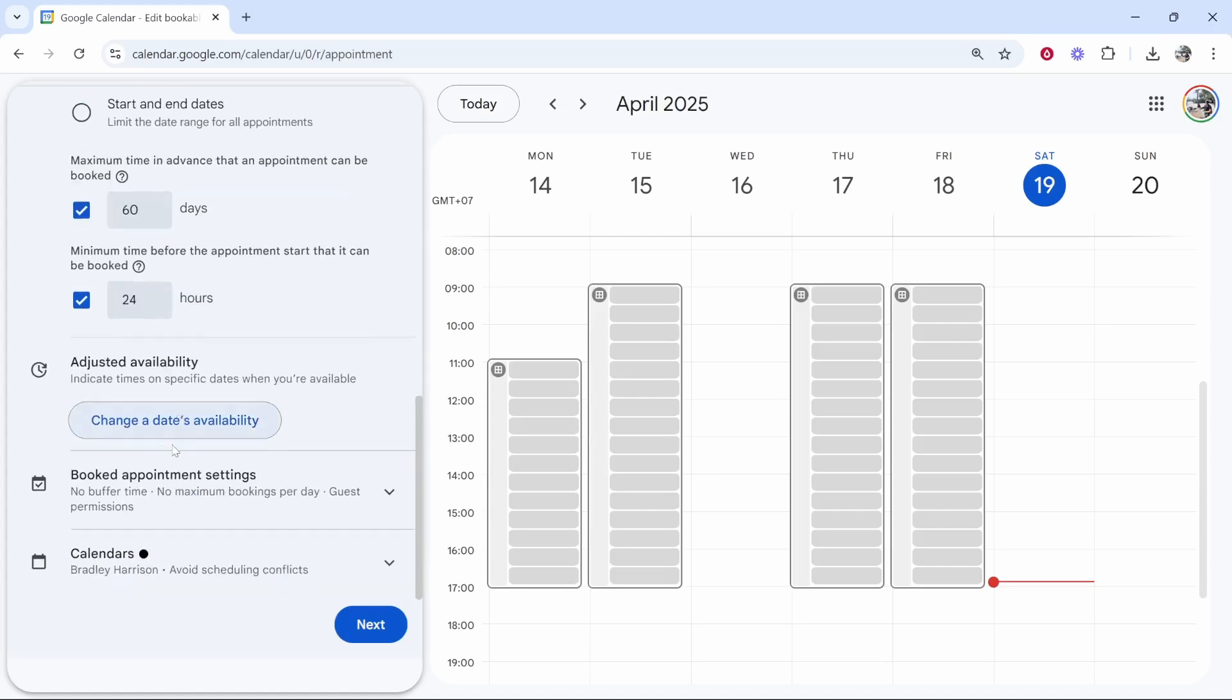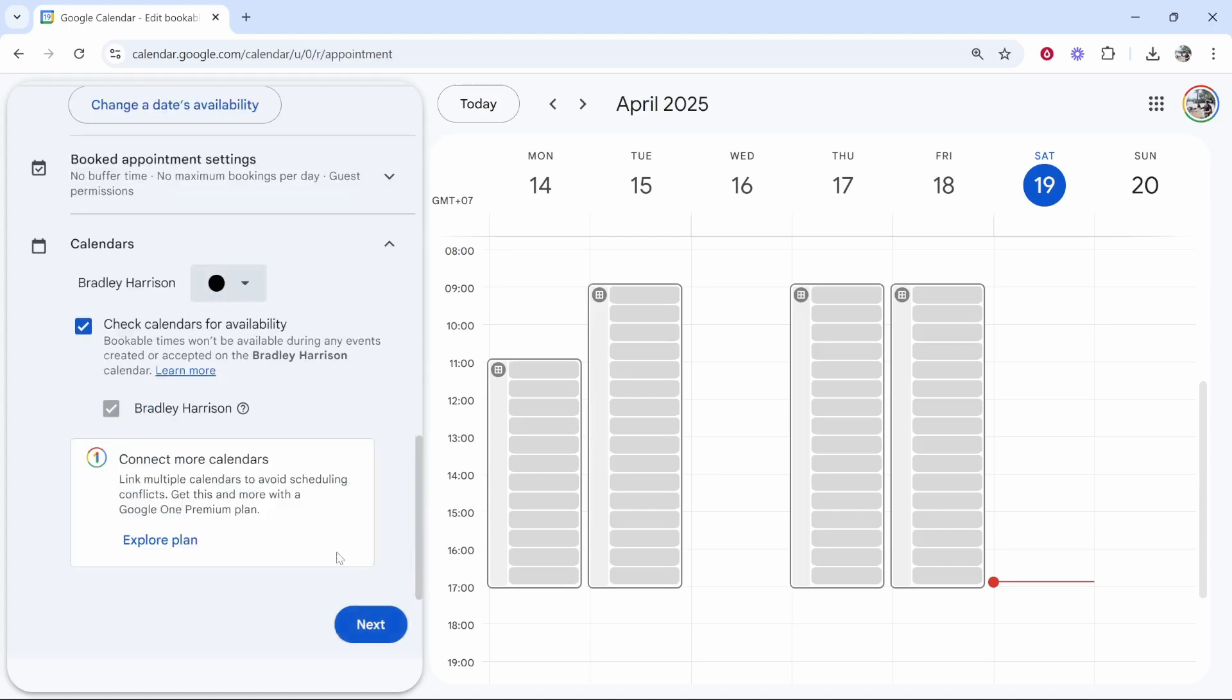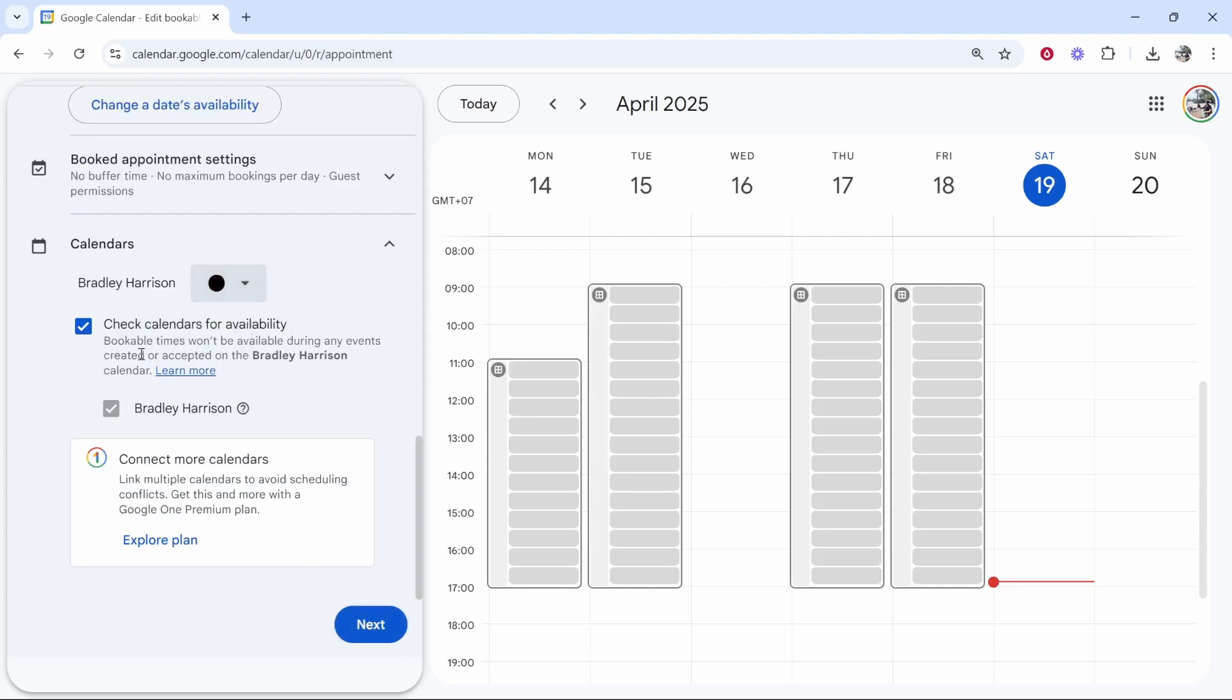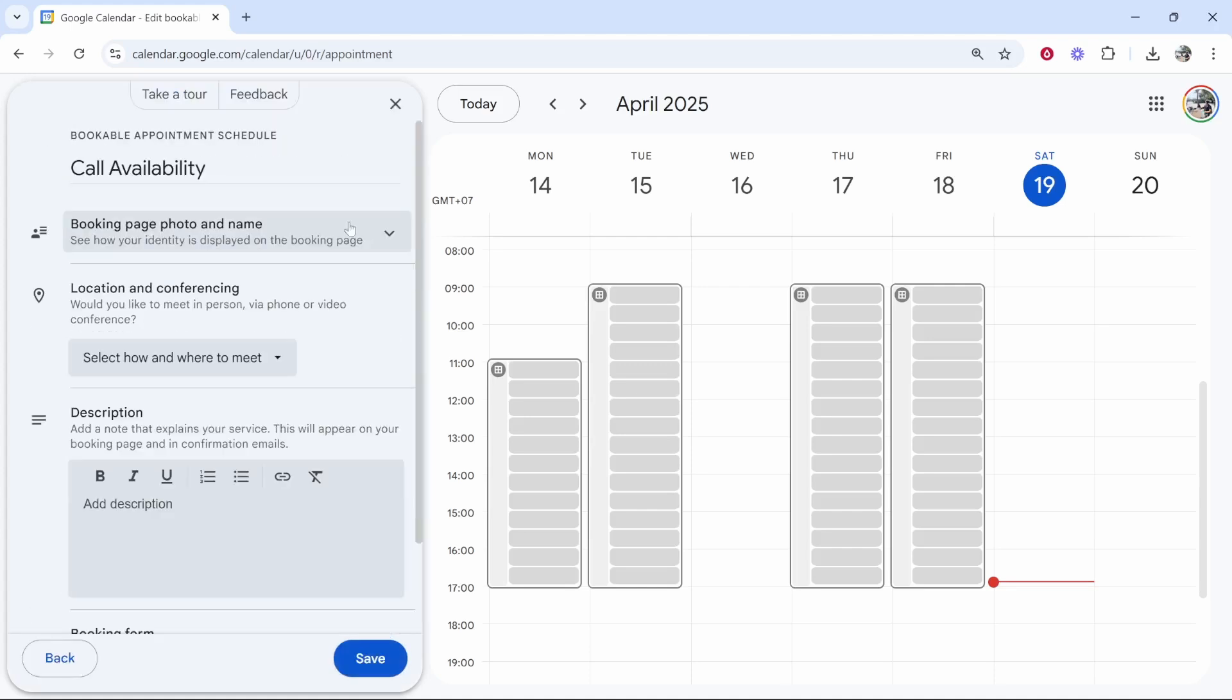And then you can go ahead and just click next. You can choose or create a new calendar for this if you wanted to. And mine is just going to go on my personal calendar. We'll then click on next.